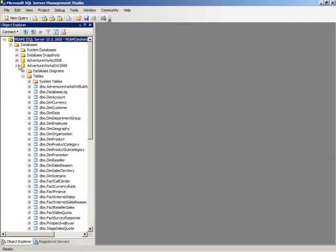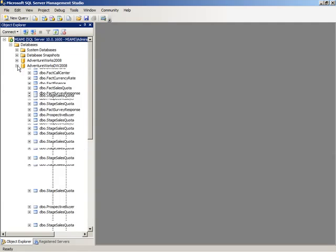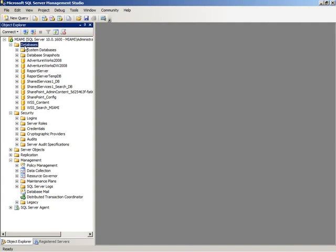In Object Explorer, you have access to a variety of folders that contain objects for that particular server. In this case, we have databases, and we have separation of our system databases from our regular databases.